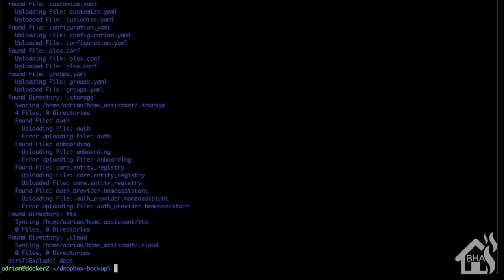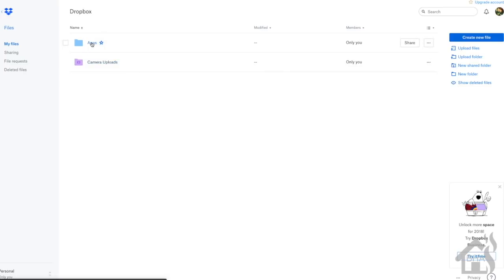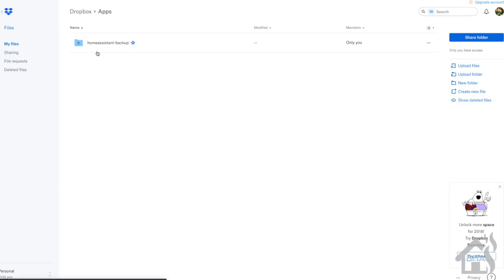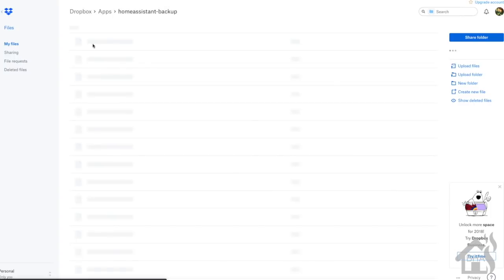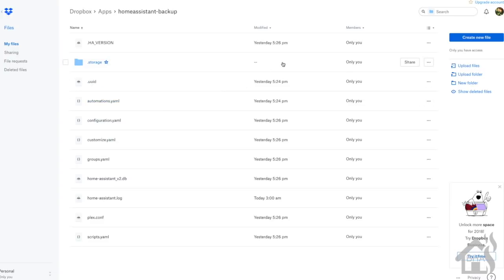Let's jump over to our Dropbox web interface and see that the Home Assistant directory is in there. As you can see, there it is, and there's all the files copied up from our Home Assistant machine. Everything looks great. Let's move over to our last and final step.